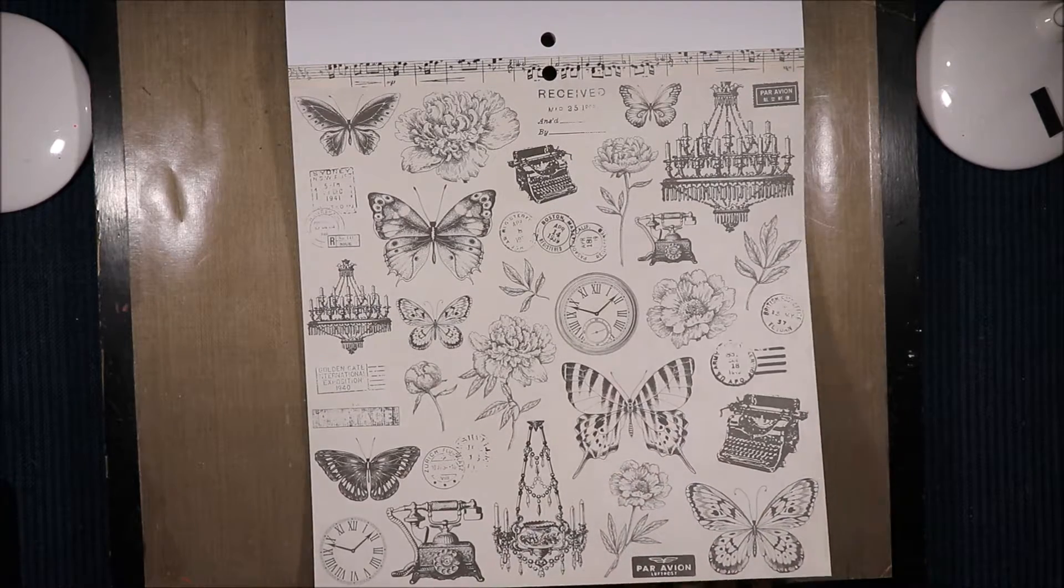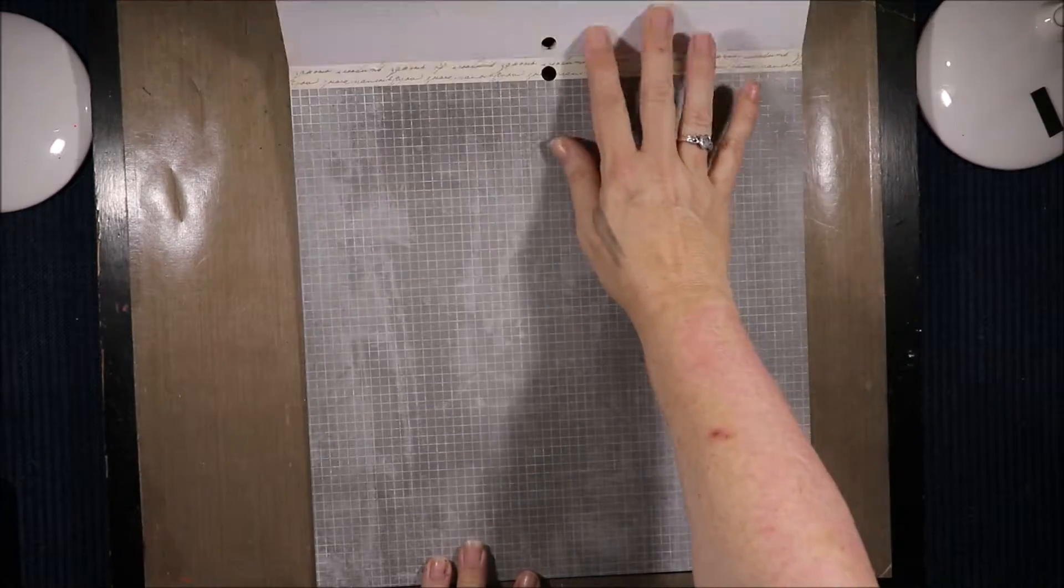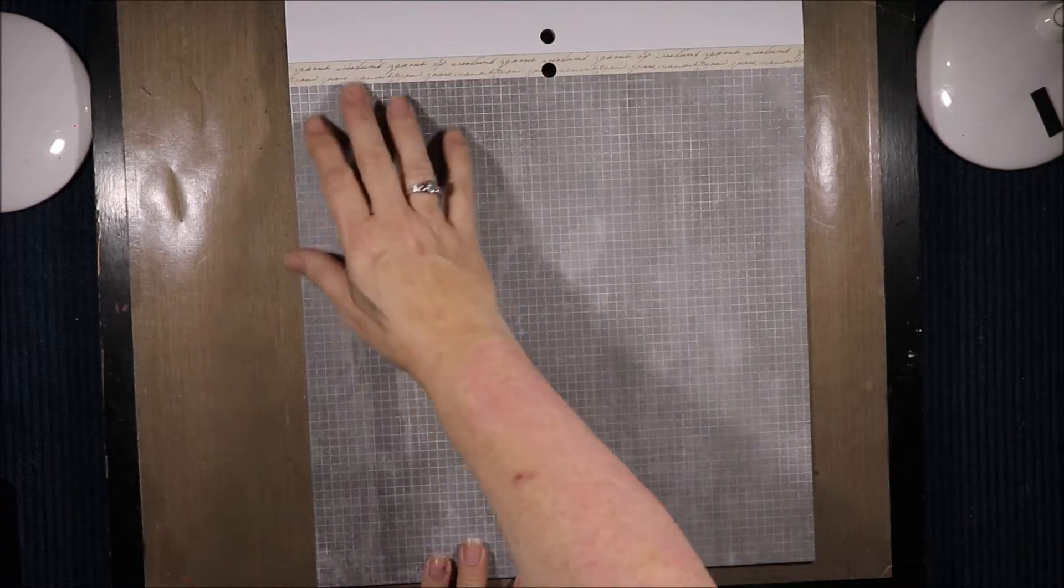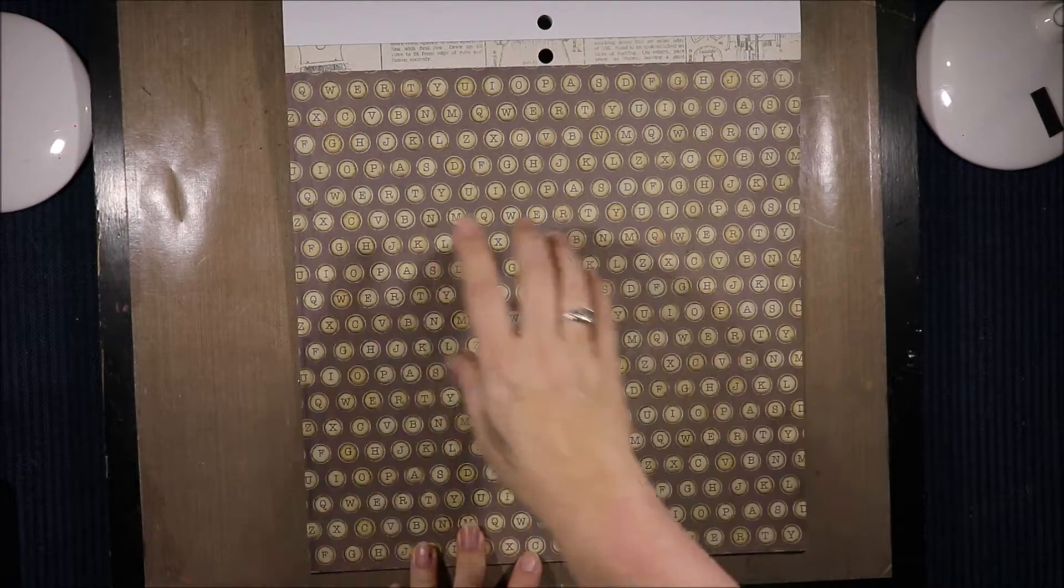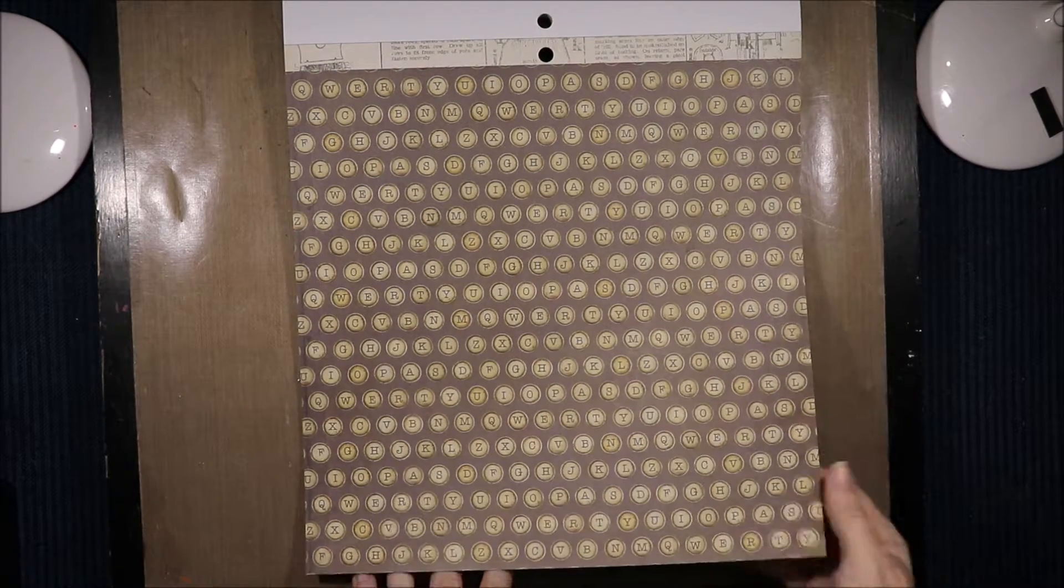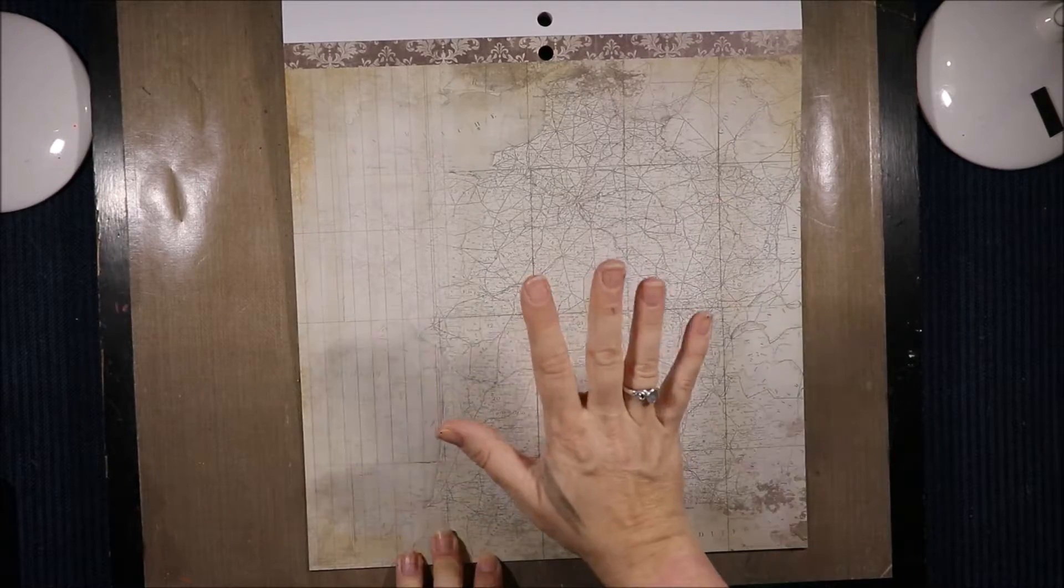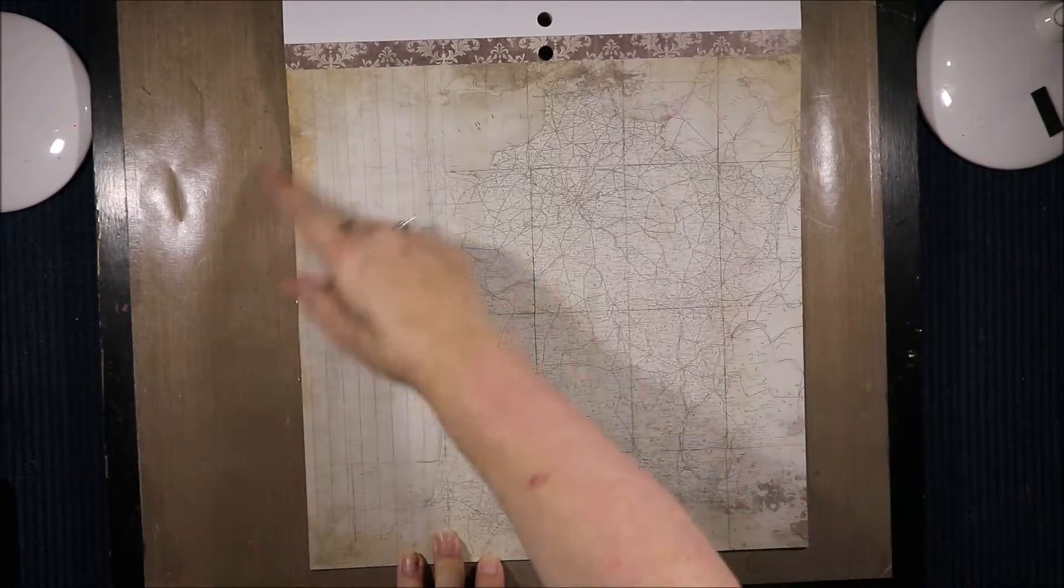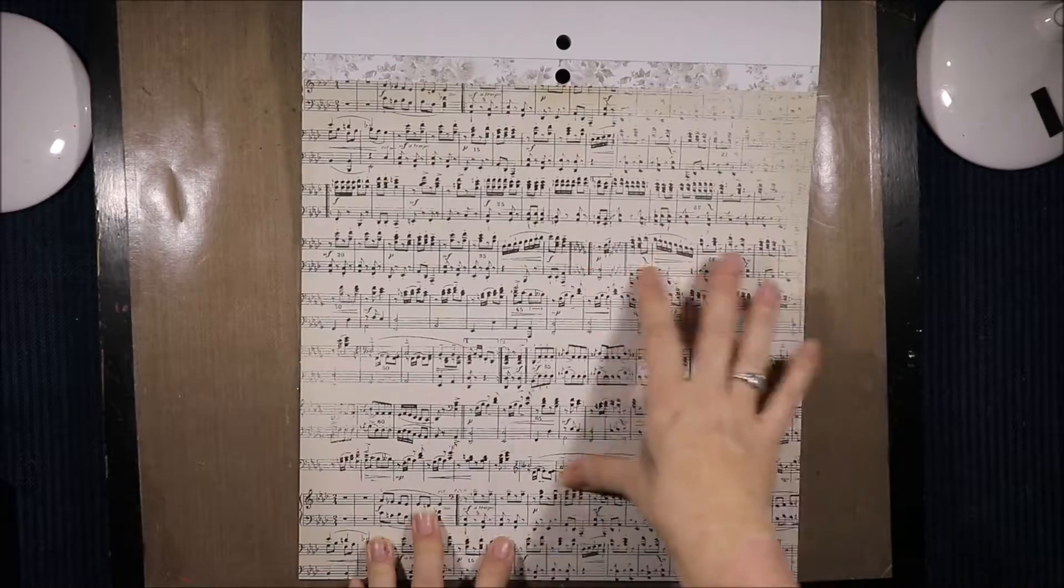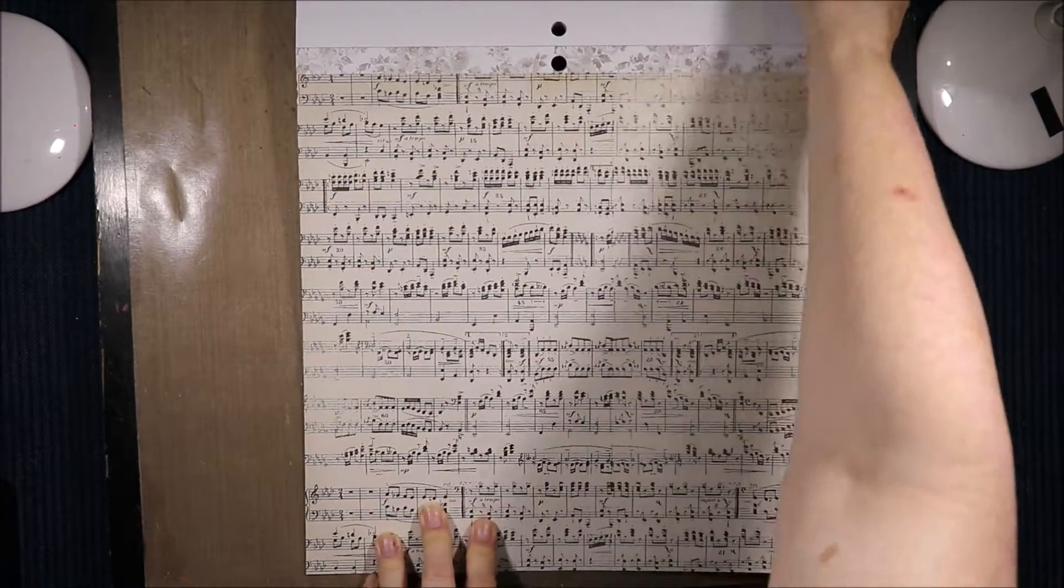Then we've got the grid pattern and script. The typewriter keys and a bigger pattern at the top with instructions. And then this awesome map. I'm very partial to maps and a wallpaper type pattern at the top. Music with flowers at the top. And that's the end of that one.